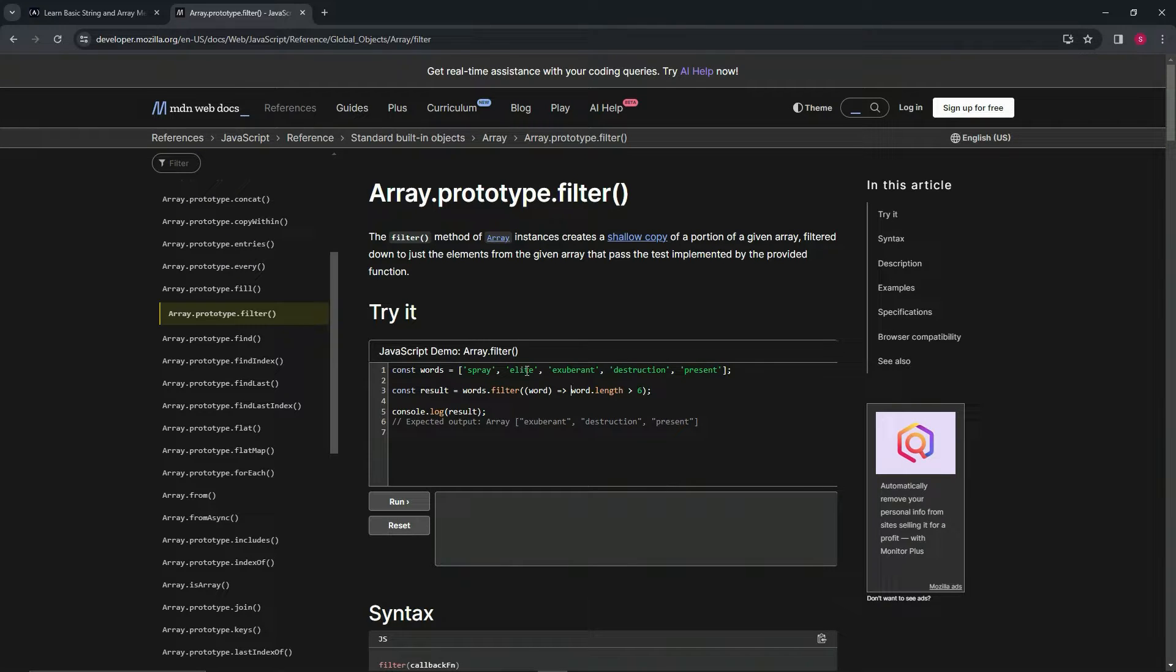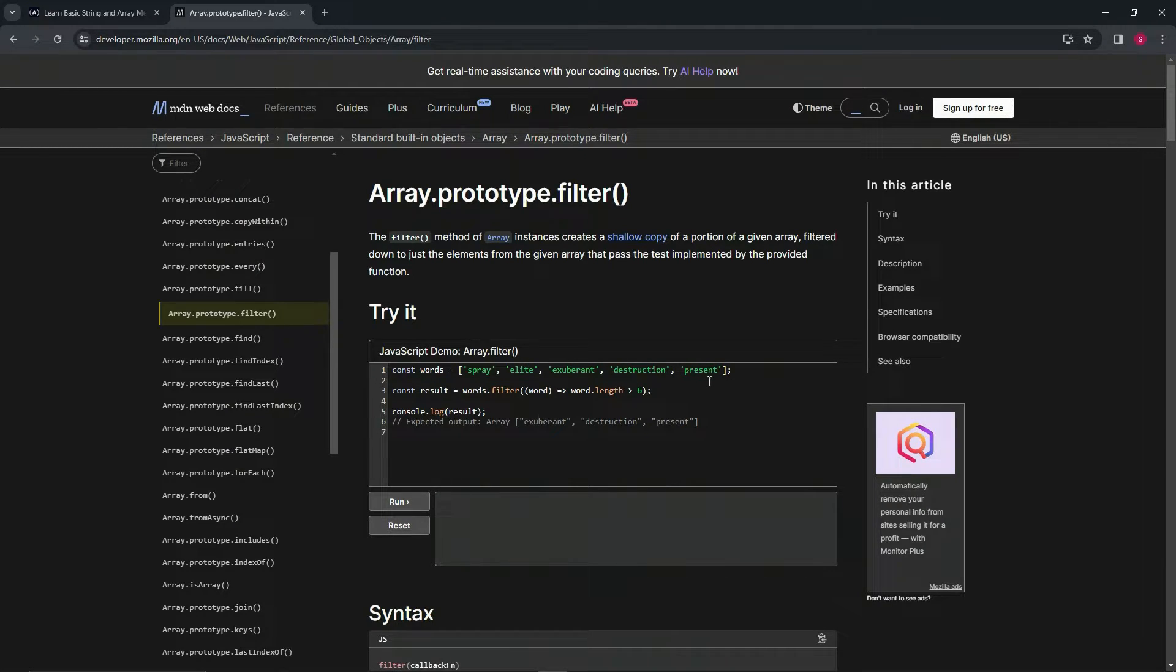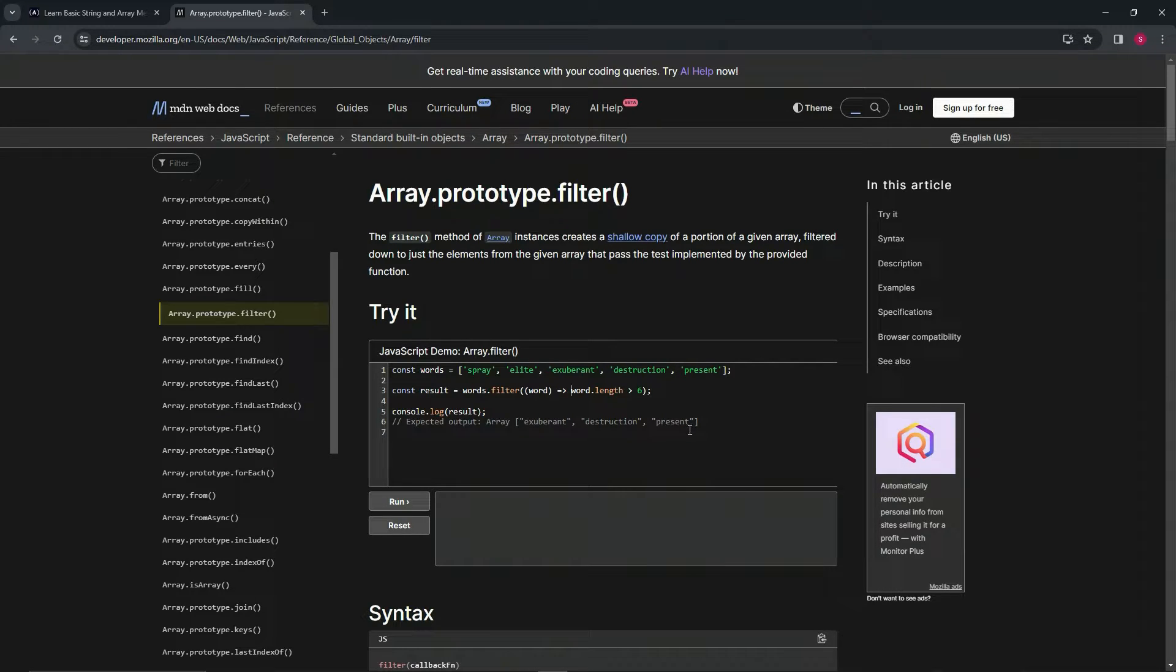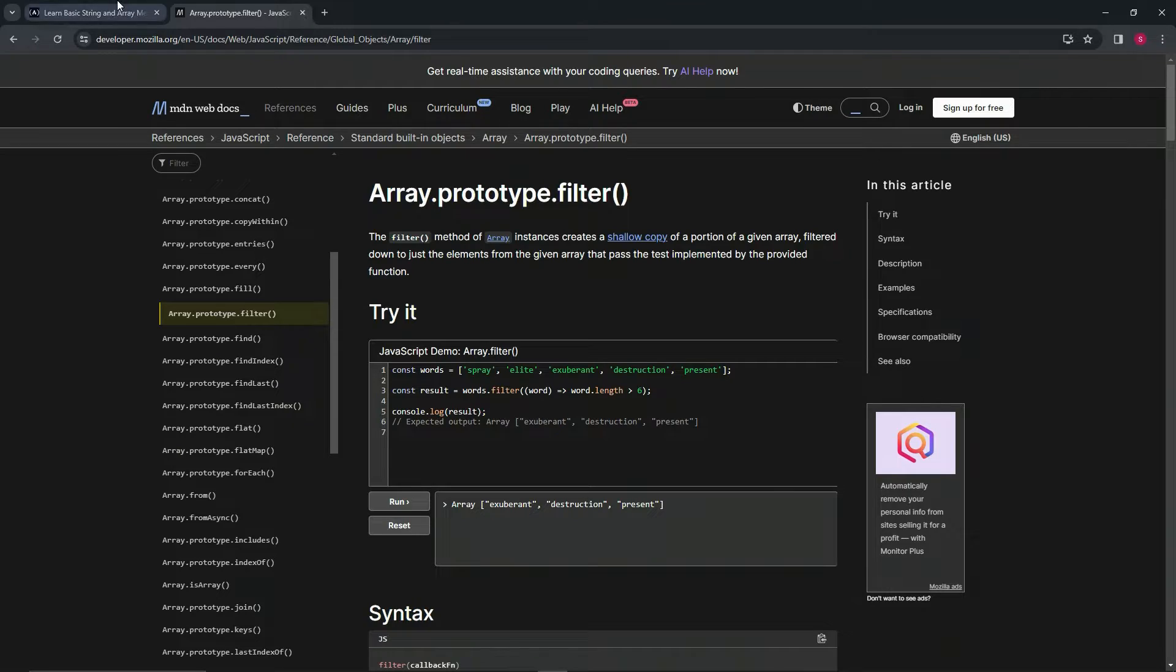So spray has only got five letters. That's not going to go in. Elite has five letters. That's not going to go in. But these other three words are much longer than six. So all three of them will go into the new array like that. Hopefully that makes sense.